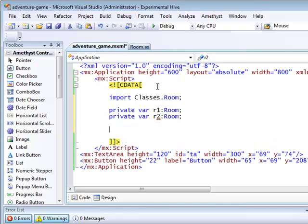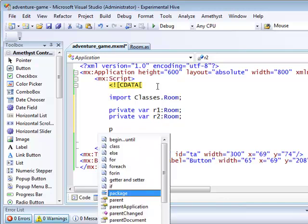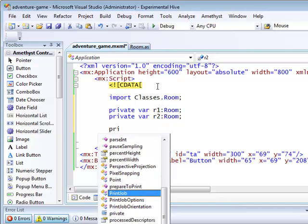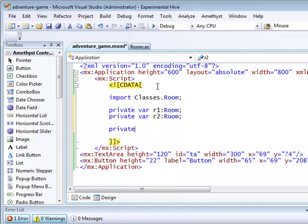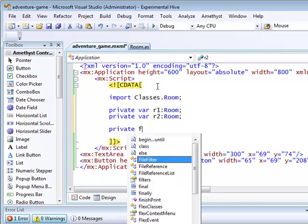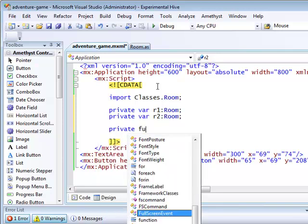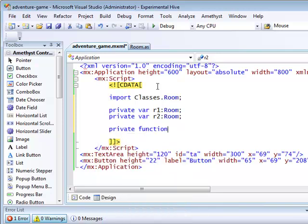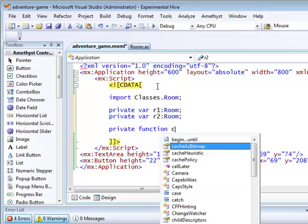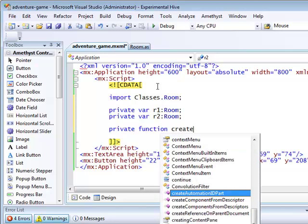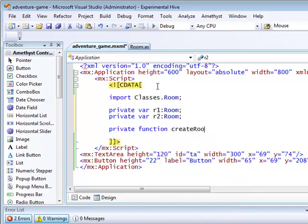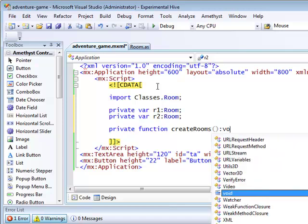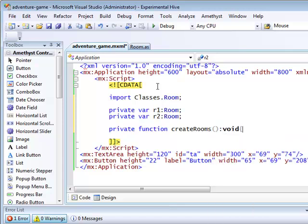I'm now ready to create a function which I'll call createRooms, which will, in fact, create some new room objects. So private function createRooms, no arguments, and no return type, so it's void.